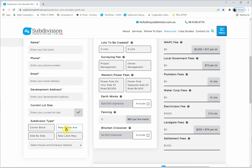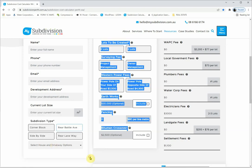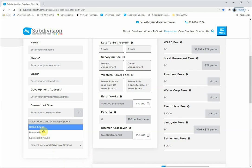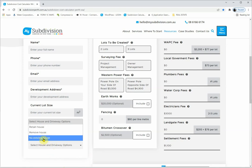When you have a common property driveway, in a lot of shires you're required to construct that driveway. If you look at the rear battle axe option and click the dropdown menu, the next step is to select your house and driveway options. This is critical — pick this right because it factors in different values into the report to give you the total fee. If you make the wrong choice here it will give you the wrong value.